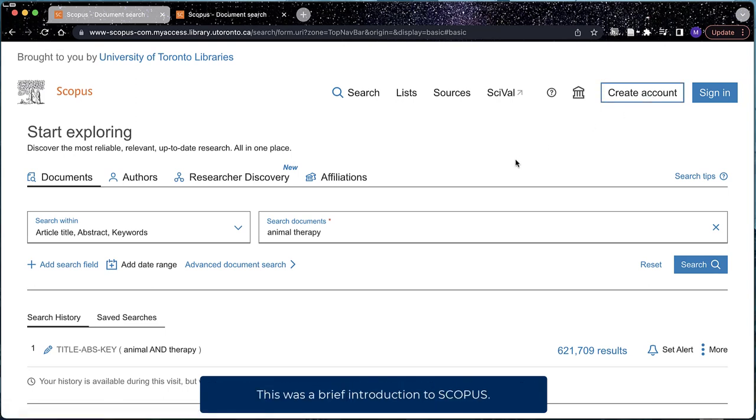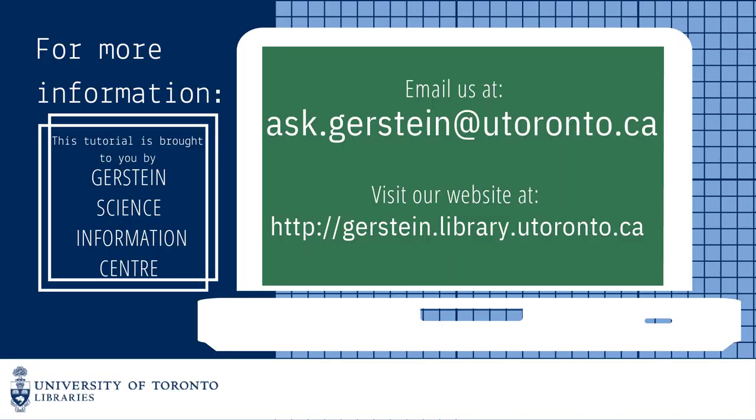This was a brief introduction to Scopus. If you have any questions, please feel free to contact us at ask.gerstein at utoronto.ca.